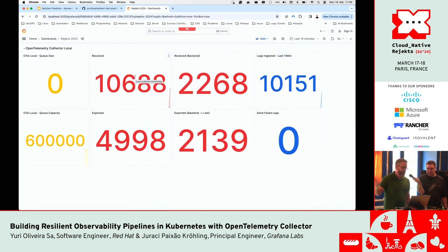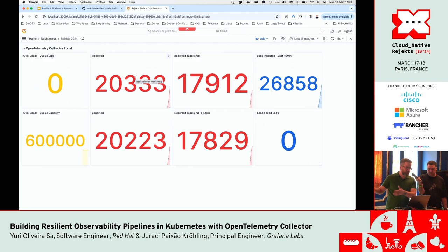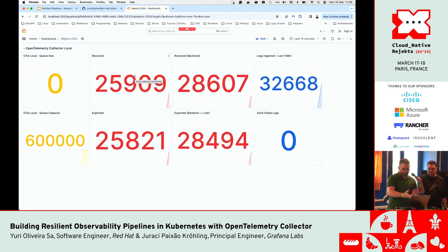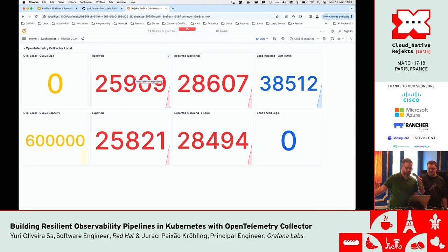The queue size at this point is nil because we have nothing waiting to be exported — we don't have any outage. The queue capacity is configured to 600,000. We are receiving logs in the OpenTelemetry Collector backend, and on the very right side, Loki is getting new logs every second.